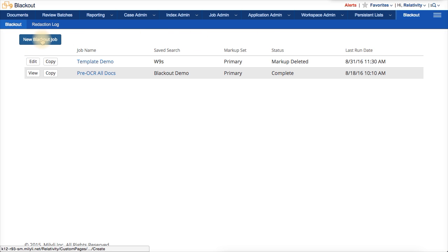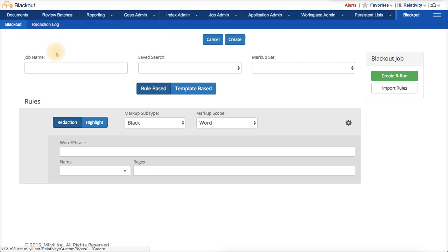And click on the new blackout job button. And then, I'm going to choose template-based as the job type.